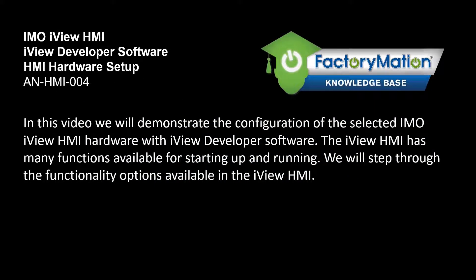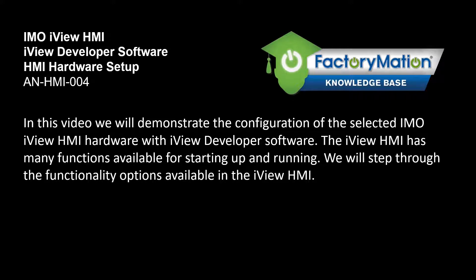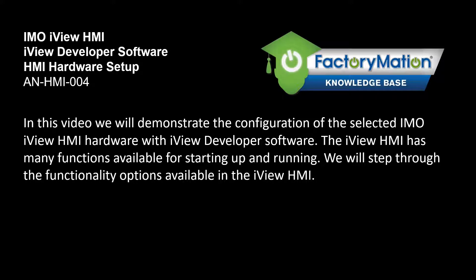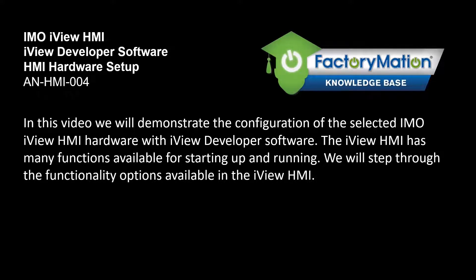In this video we will demonstrate the configuration of the selected IMO iView HMI hardware with iView Developer software. The iView HMI has many functions available for starting up and running. We will step through the functionality options available in the iView HMI.